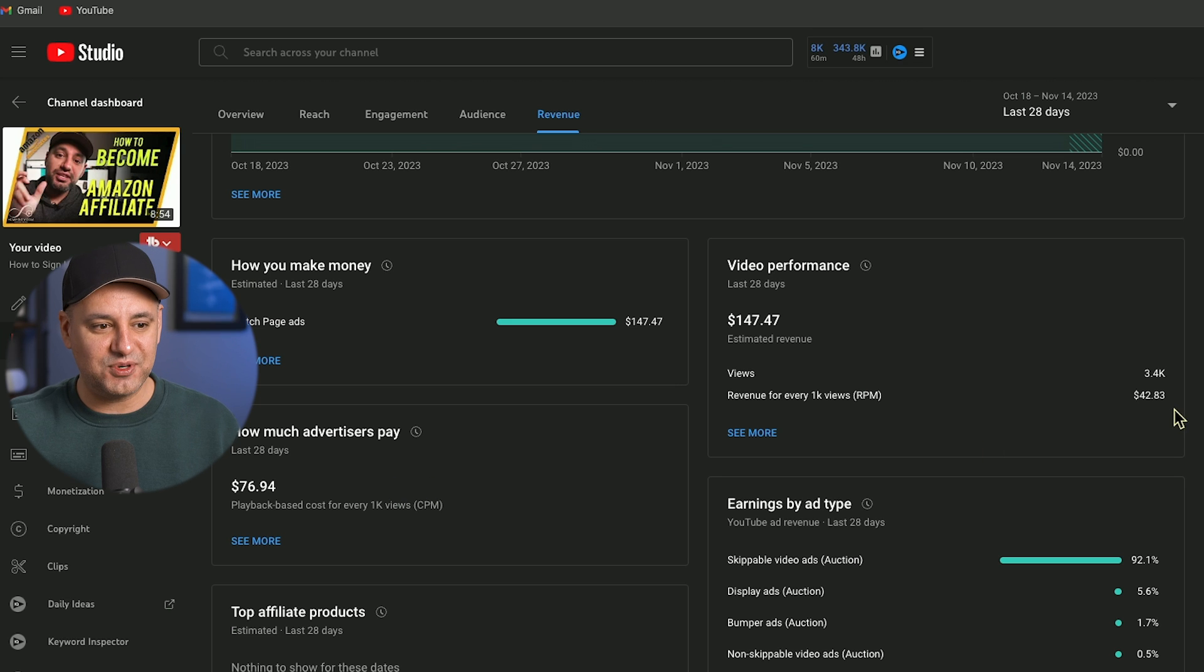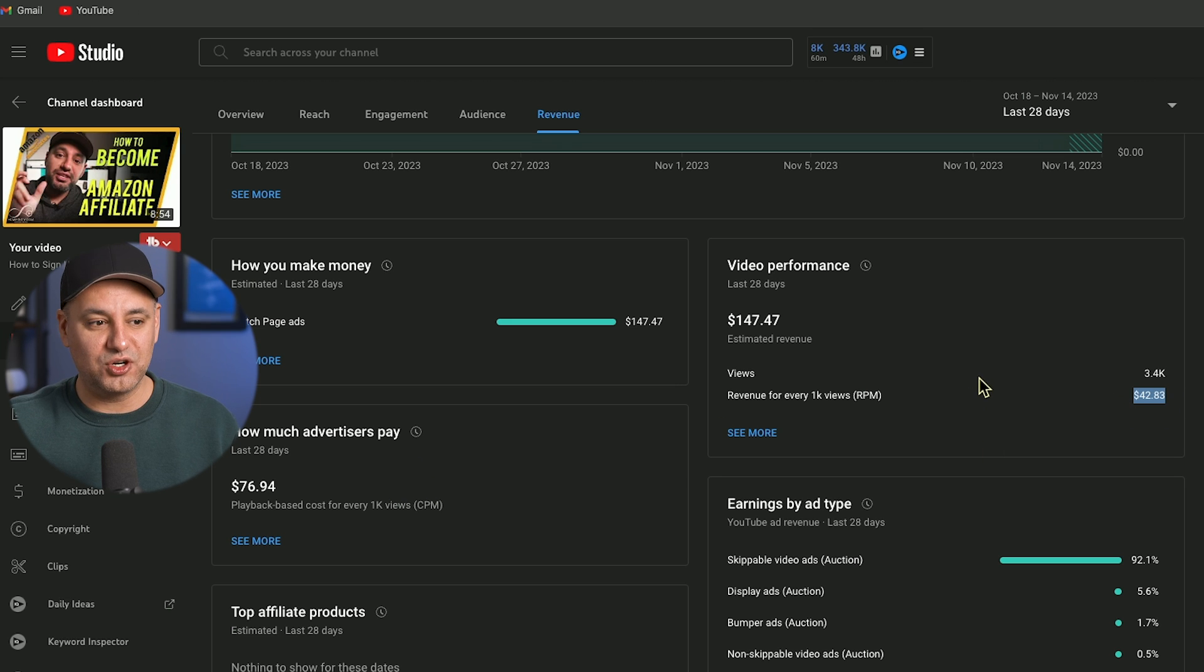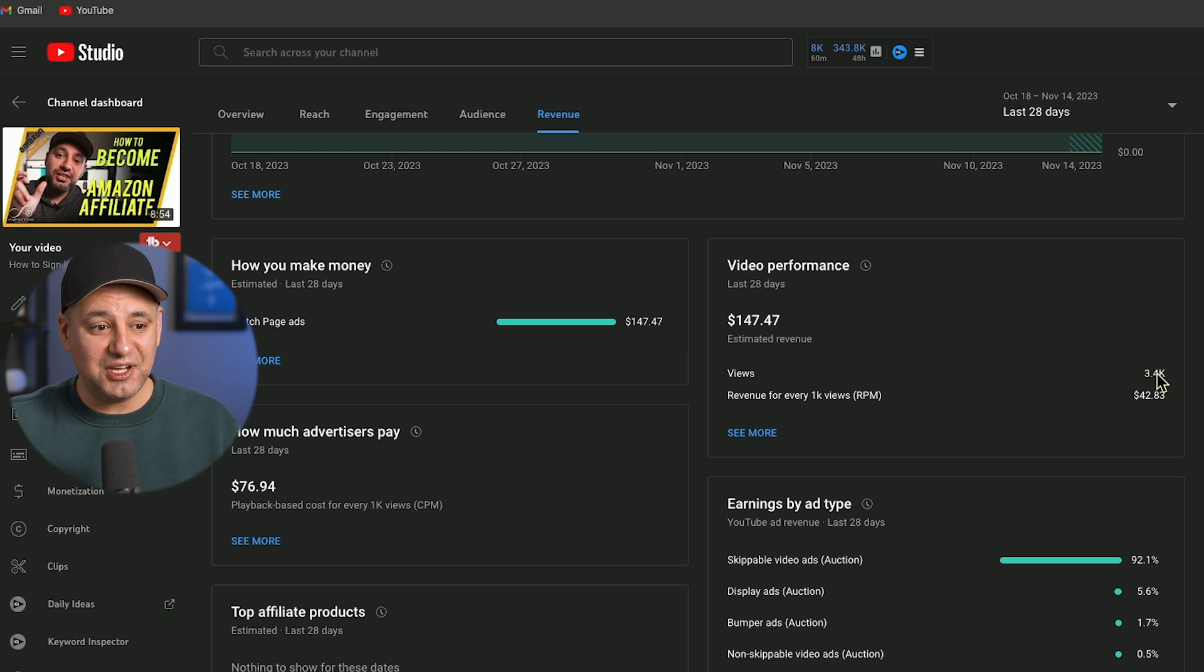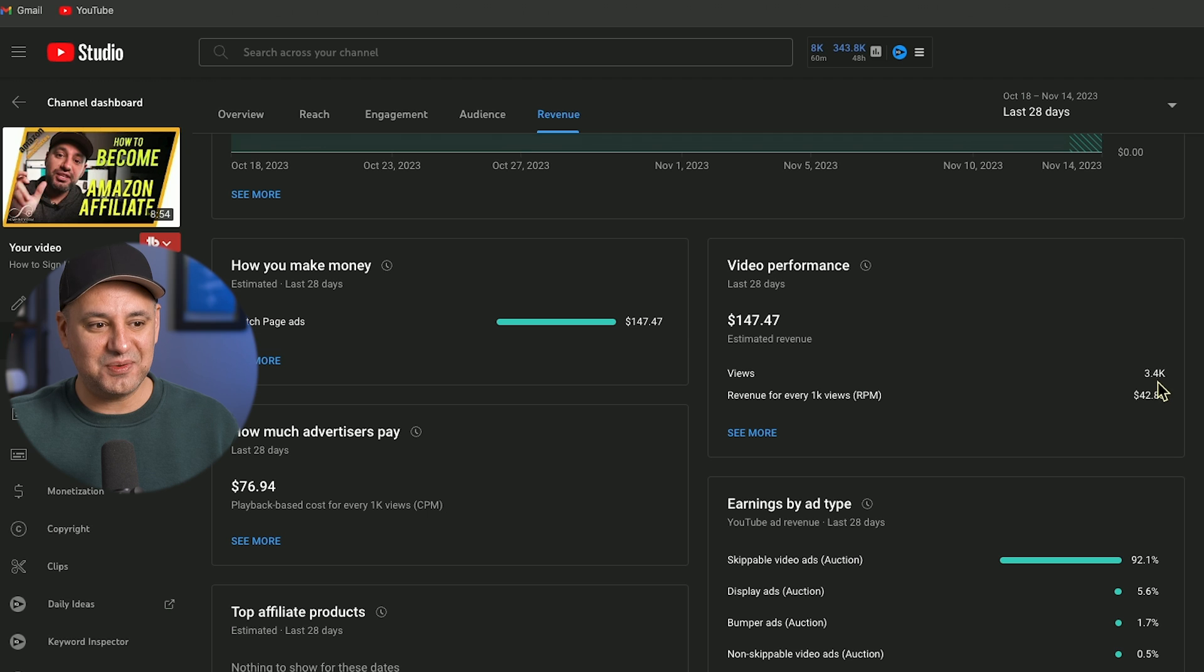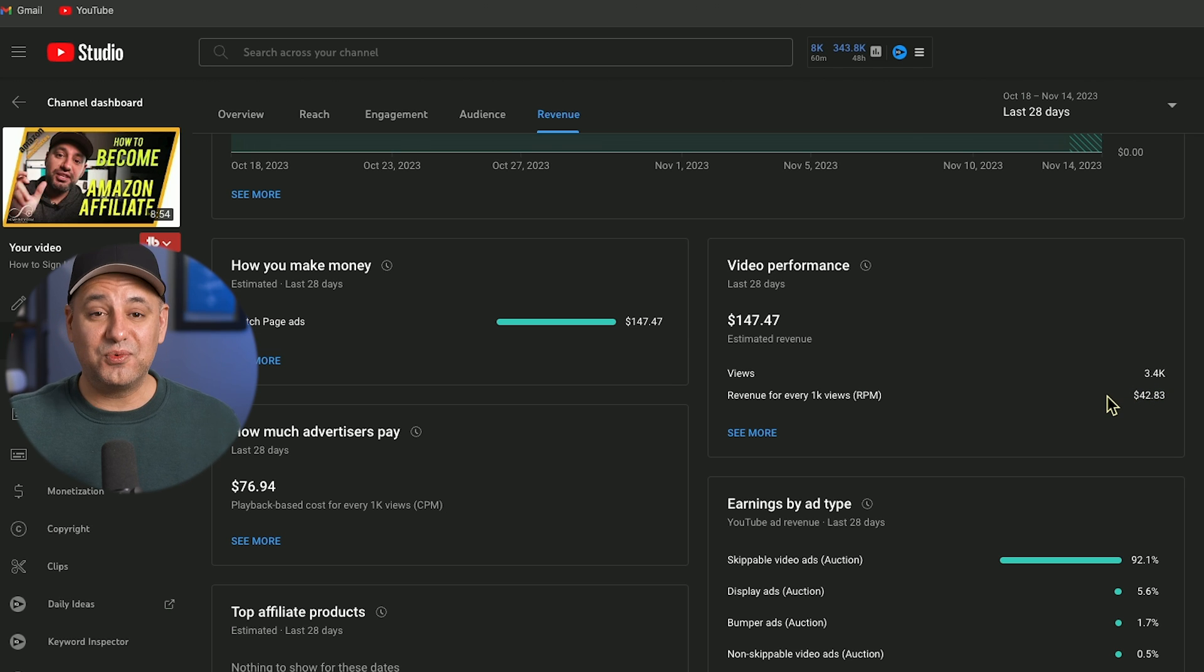CPM is basically the total cost that YouTube is earning from it. Again, they give us 55%, which is the RPM. So the CPM is total earned from the views. This only has 3,000 views and it has $147 in earning. That's really incredible for 3,000 views.